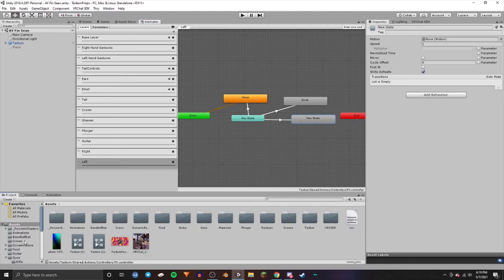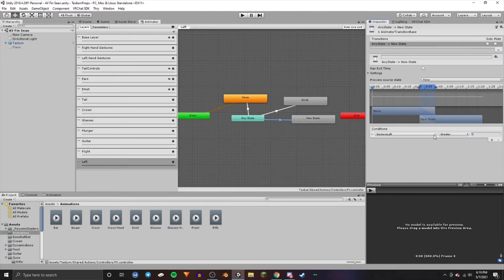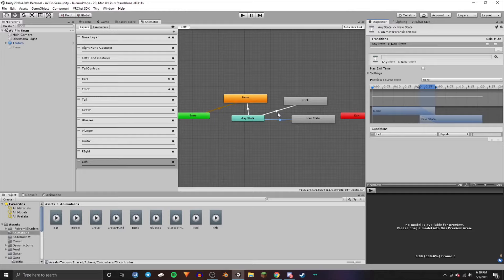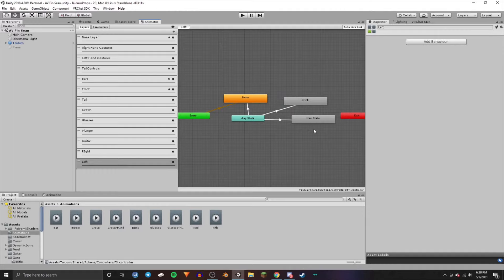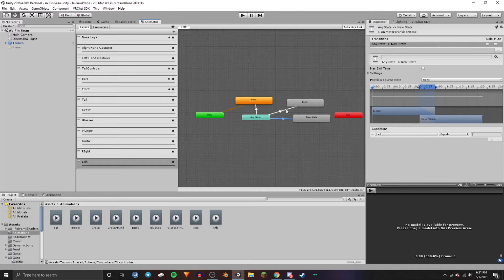Create another left-hand state, make a transition, drag in another animation, and do the same thing — except when you add the condition, use the same Left variable again but set it to two. For however many animations you add, you just keep doing the same thing, incrementing that parameter by one each time. That's how you can create multiple conditions or animations using the same parameter, so you don't have to create a new parameter for every animation — one parameter can serve multiple uses.